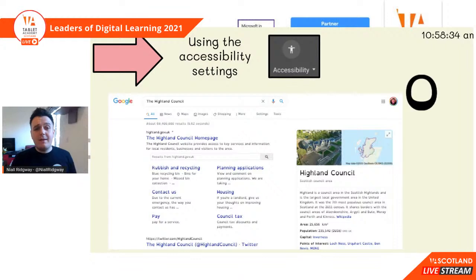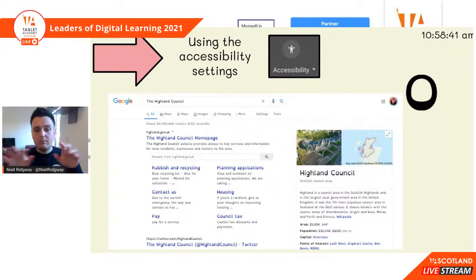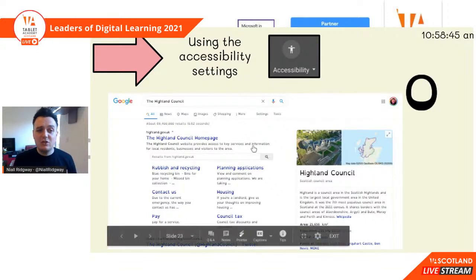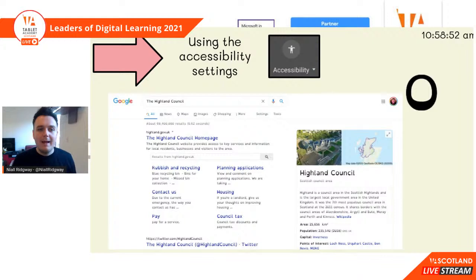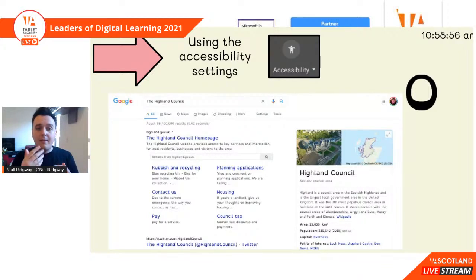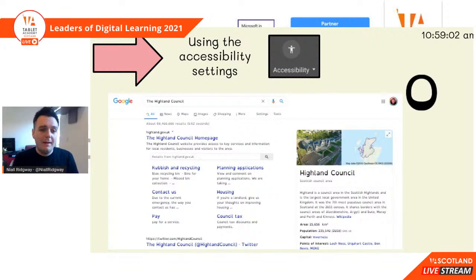We've also got the Open Dyslexia font that you can add as an extension on your Google Chrome. Just type in 'Chrome extension Open Dyslexia font' and it's going to change every piece of text to be a dyslexia-friendly font. So when you Google search for the Highland Council, the text that appeared was probably Arial, but here we have it in the Open Dyslexia font.